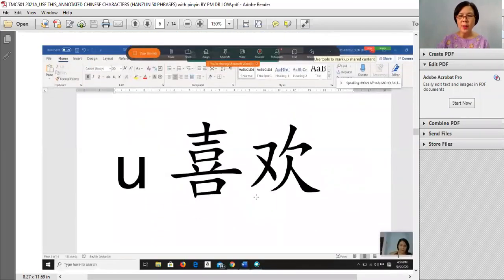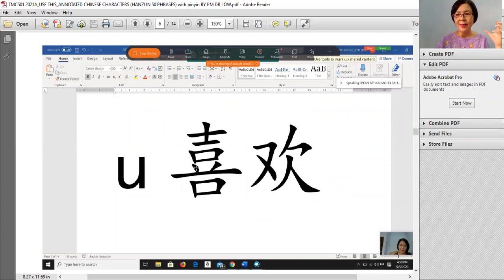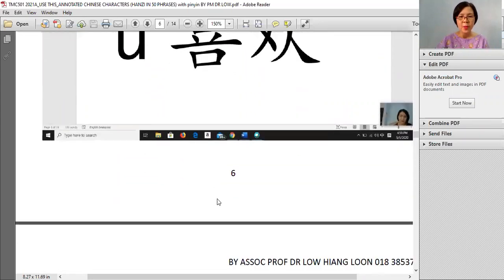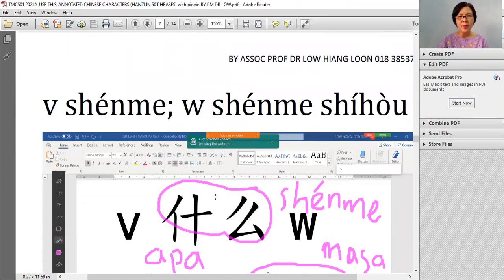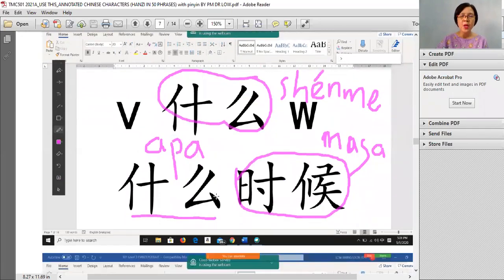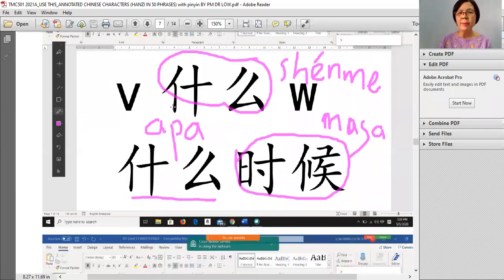来到 喜欢. The bibir atas and bibir bawah — the middle is the dual batang gigi. So when you show like this, it means you like — you like that person. You are so happy and you keep showing your teeth. So 喜欢 means 'to like'. And 什么时候 — you remember by heart this shape is 什么.